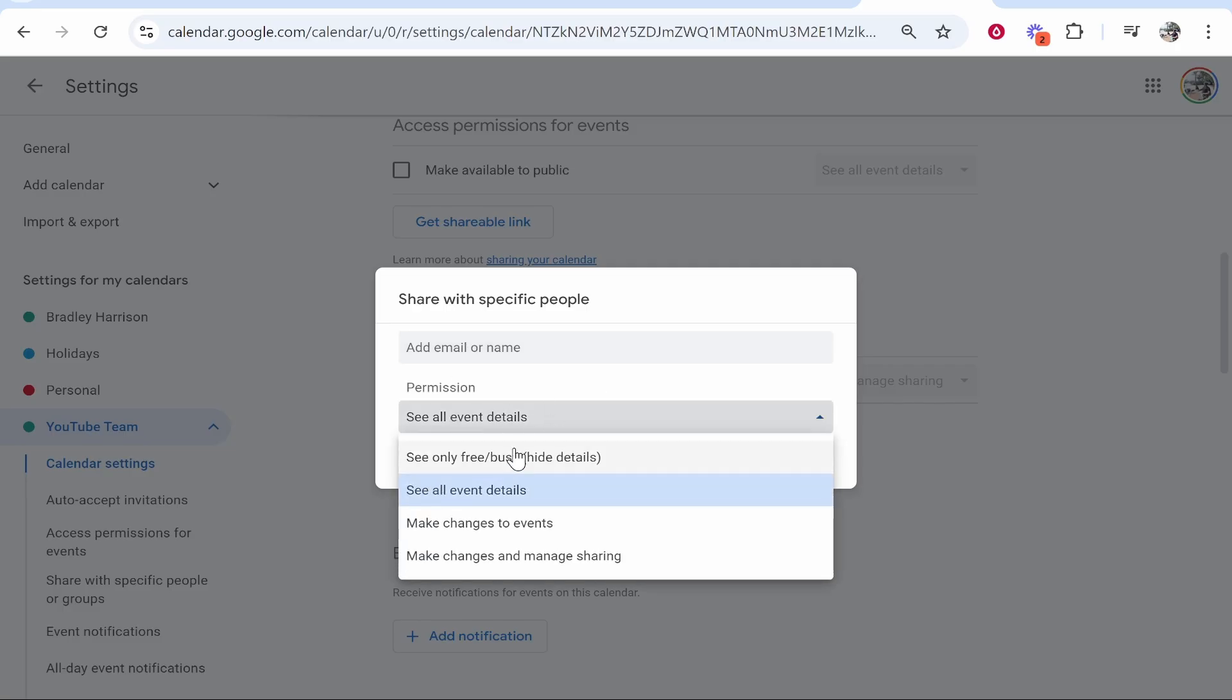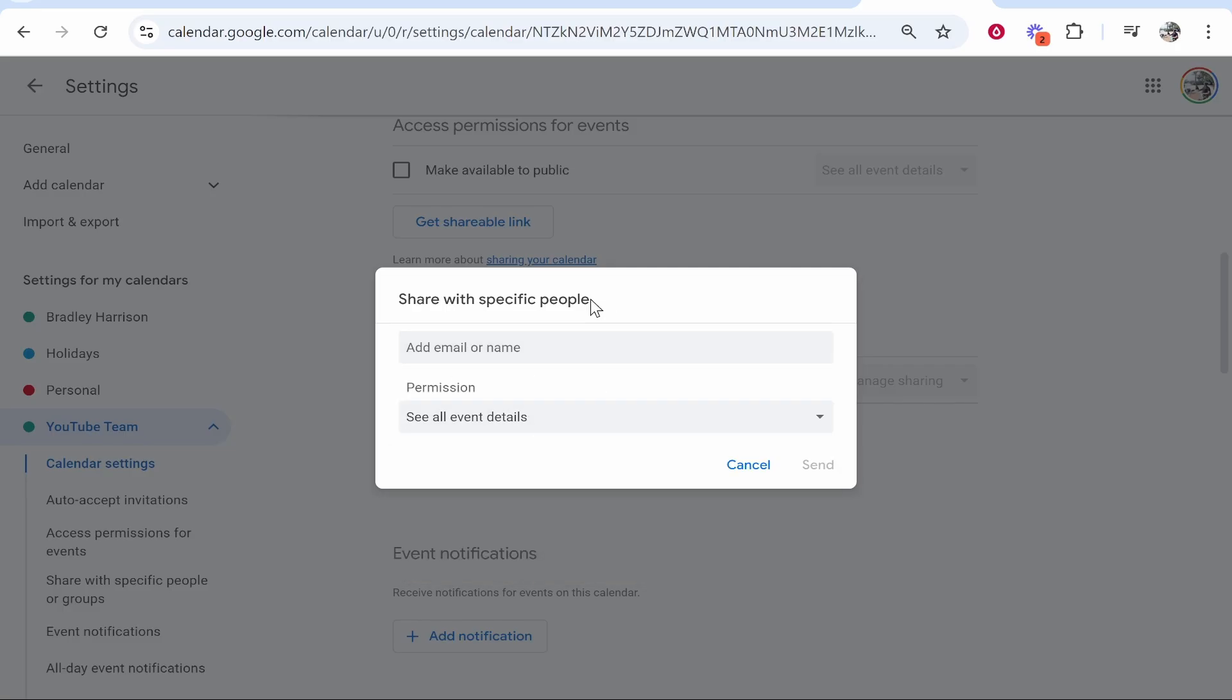Then you can give them permission. You can allow them to make changes. They will then just have to accept that invite via email.